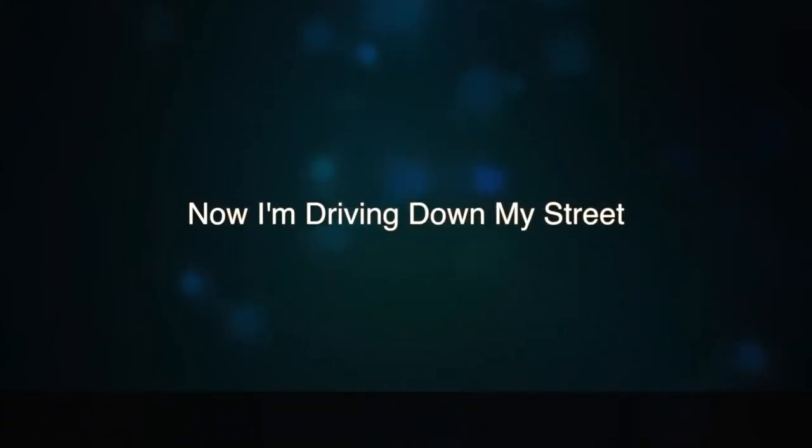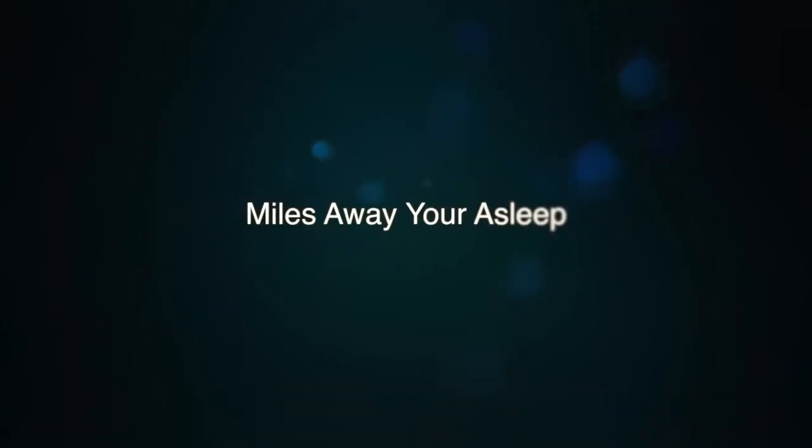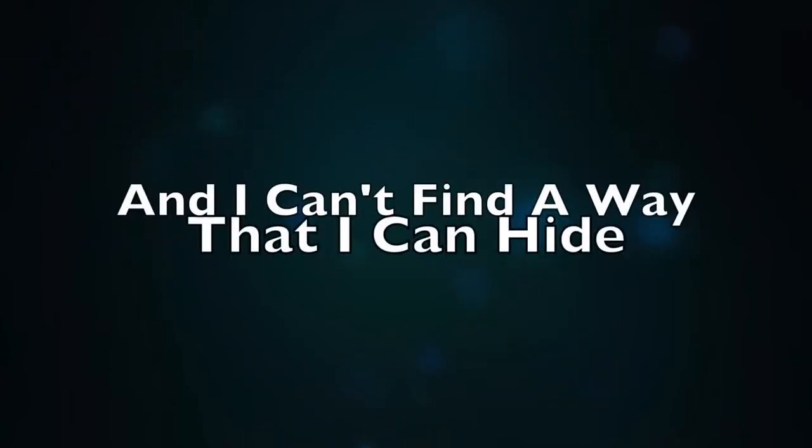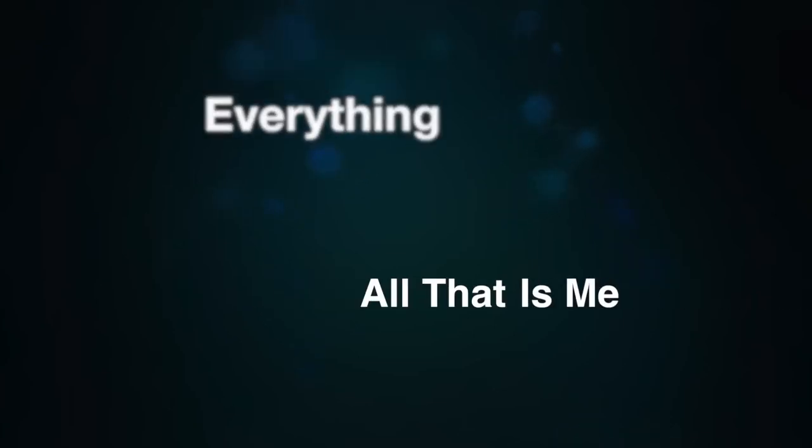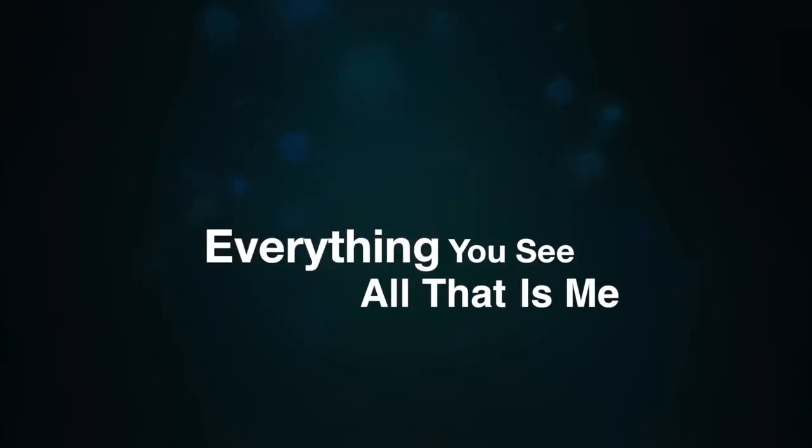Now I'm driving down my street. Miles away you're asleep. And I can't find a way that I can hide all it is me, everything, everything you see.